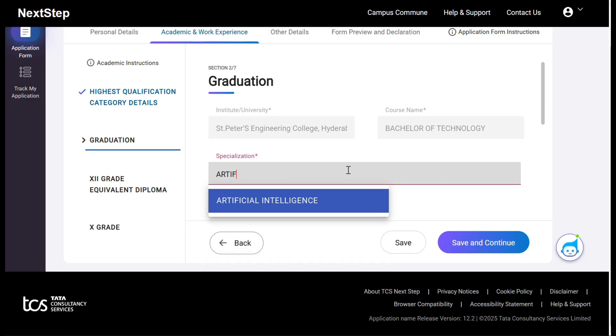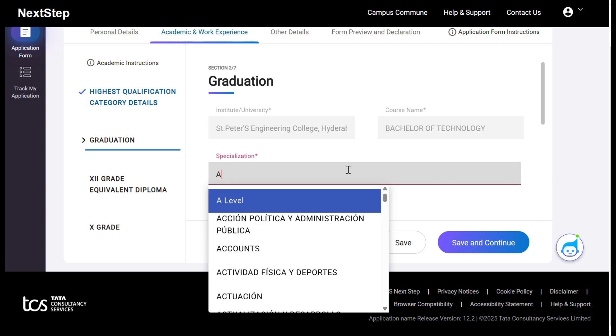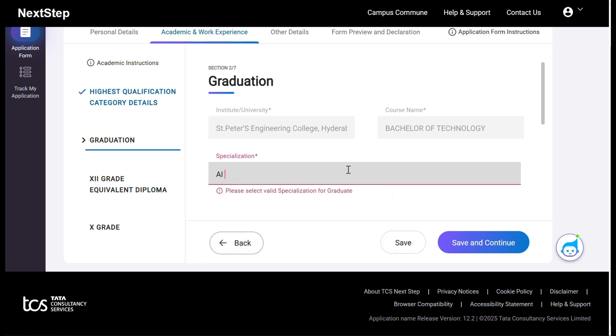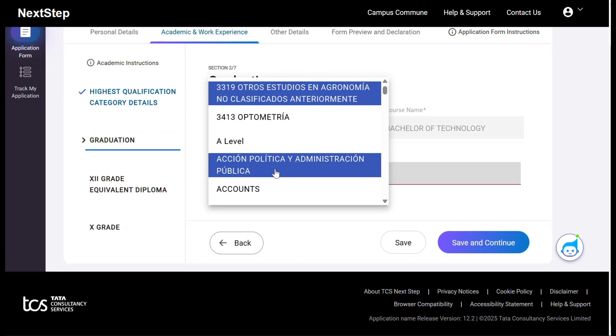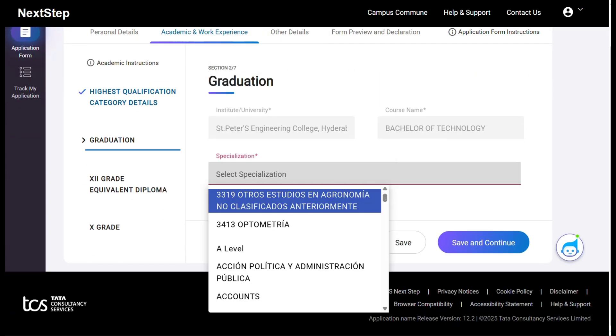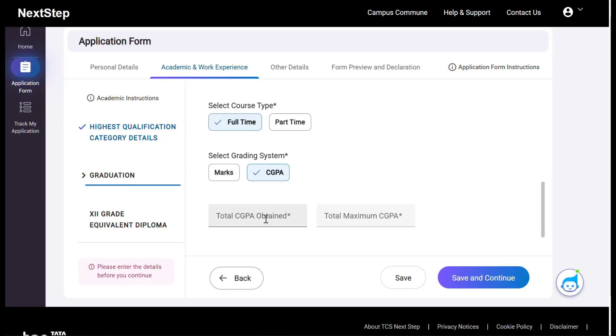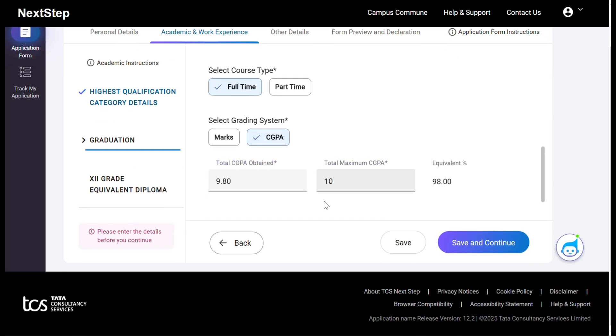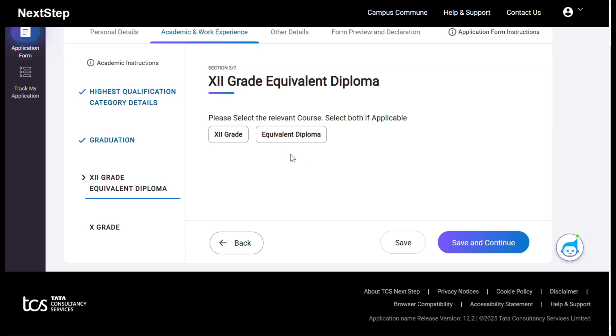Graduation details. The specialization - computer science if you are under CSC, you mention computer science engineering. After that, mark is CGPA. So my CGPA 9.80 obtained, my total maximum CGPA 10, so then it will calculate automatic percentage. Save and continue. Please click save and continue because the site is very busy, it may have interruptions, so that's why save and continue.